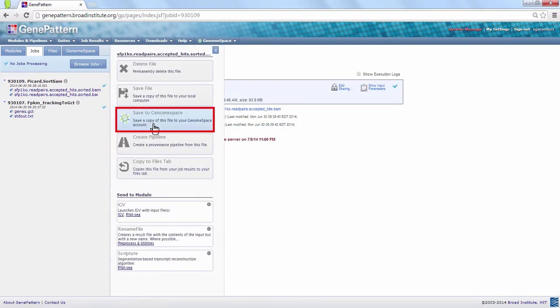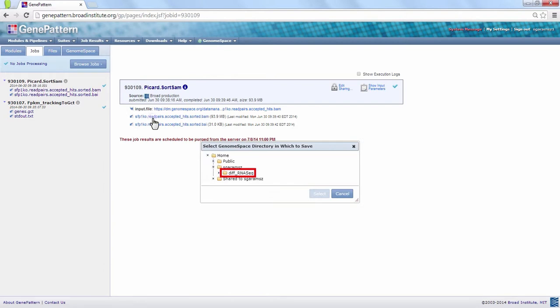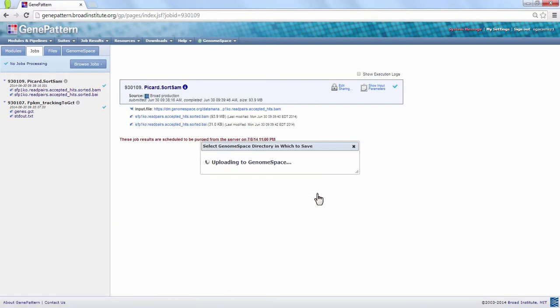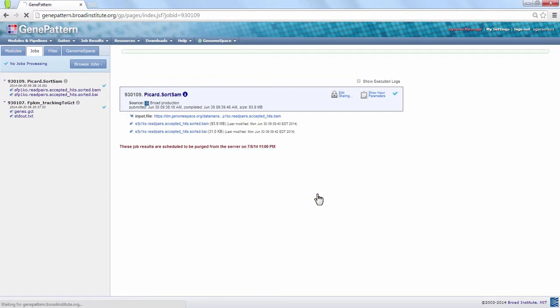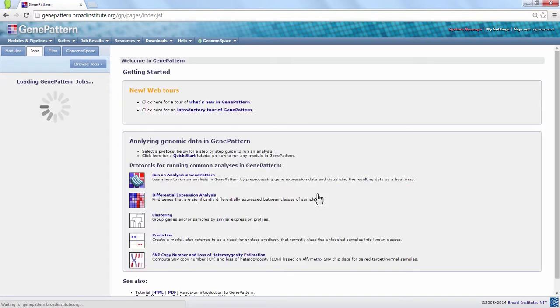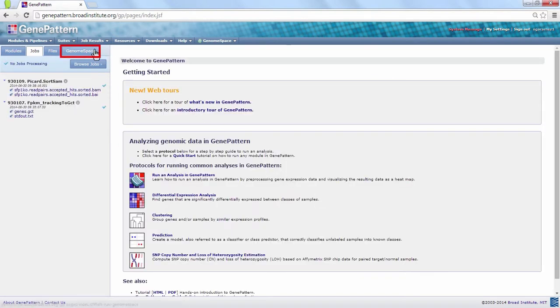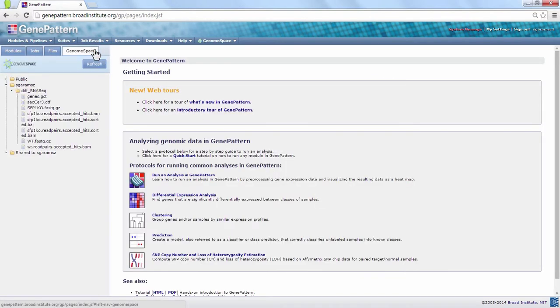The BAI file is an index that sorts the sequence alignment data in the BAM file by position. Click the GenomeSpace tab to see those files.